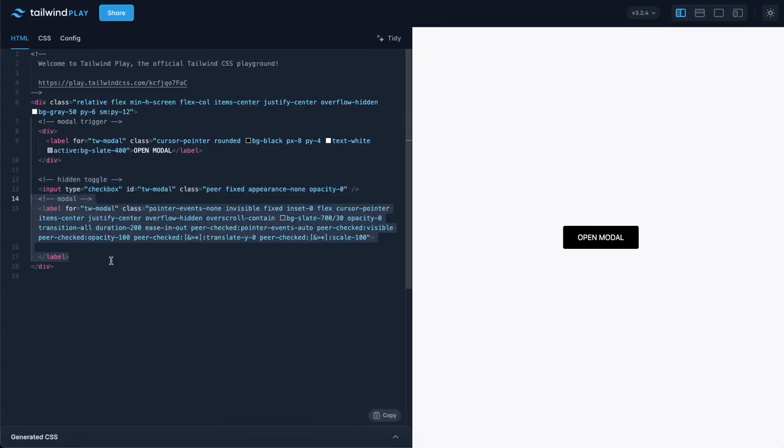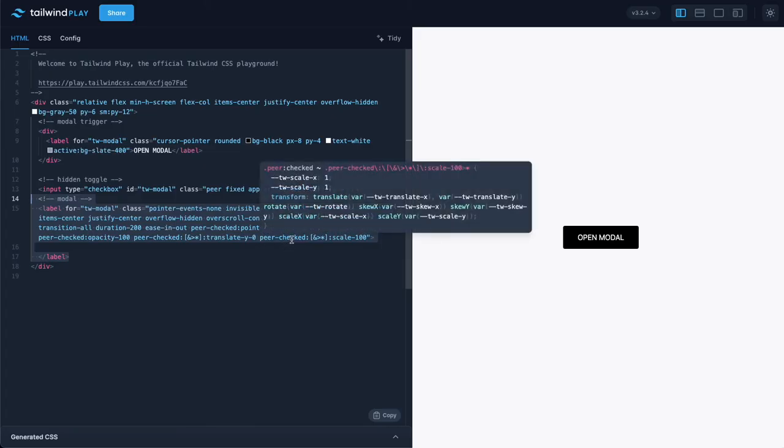The sibling element will be the modal that is going to be invisible at the beginning and rendered visible when the checkbox is checked.